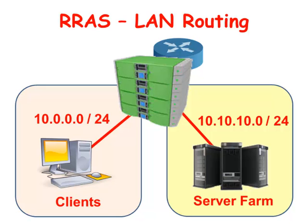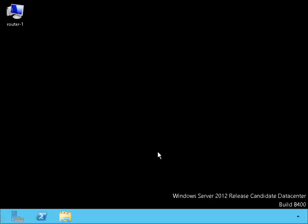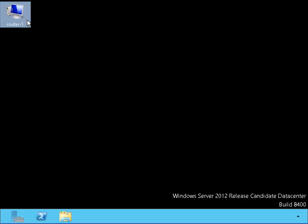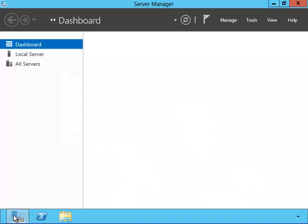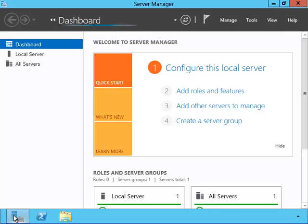We're going to set it up so that the clients can connect to the servers and the servers can connect to the client computers. Let's begin. Here we are on the server router 1. Let's open up the server manager so we can install the routing and remote access.